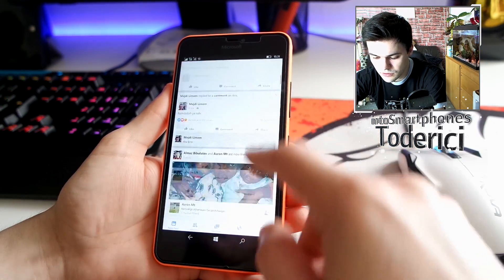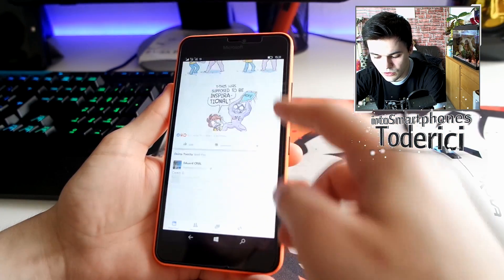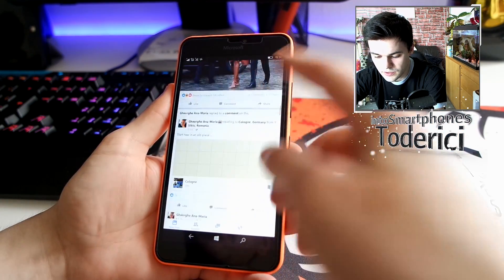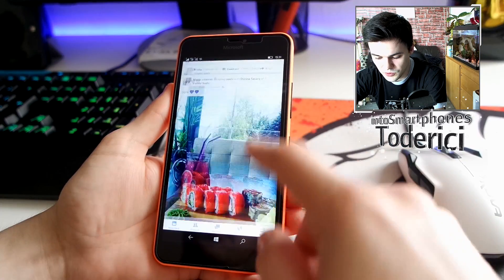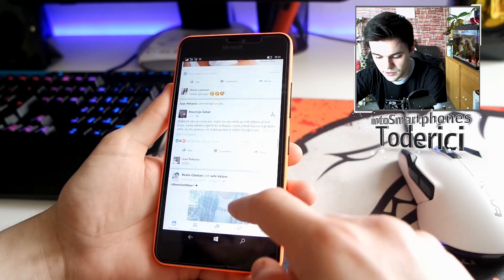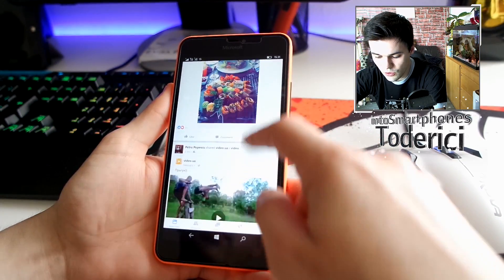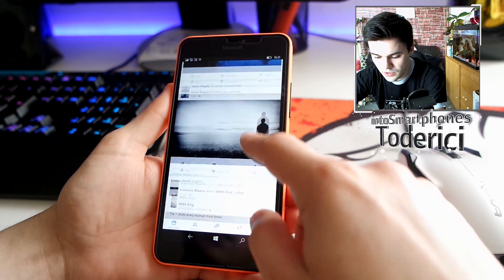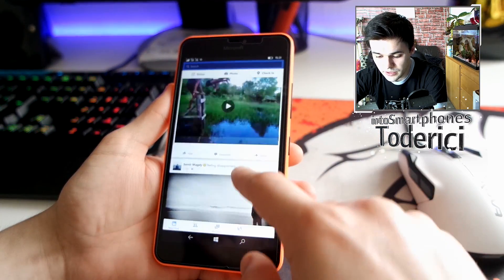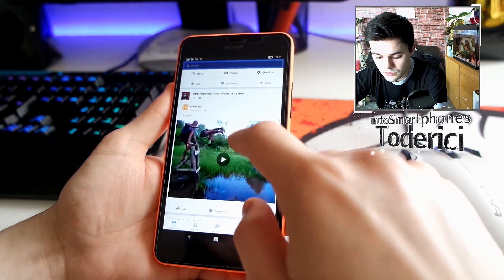I also want to show you the videos section. When you scroll down it's pretty smooth. Let's open a video because the video experience is also different on this app.